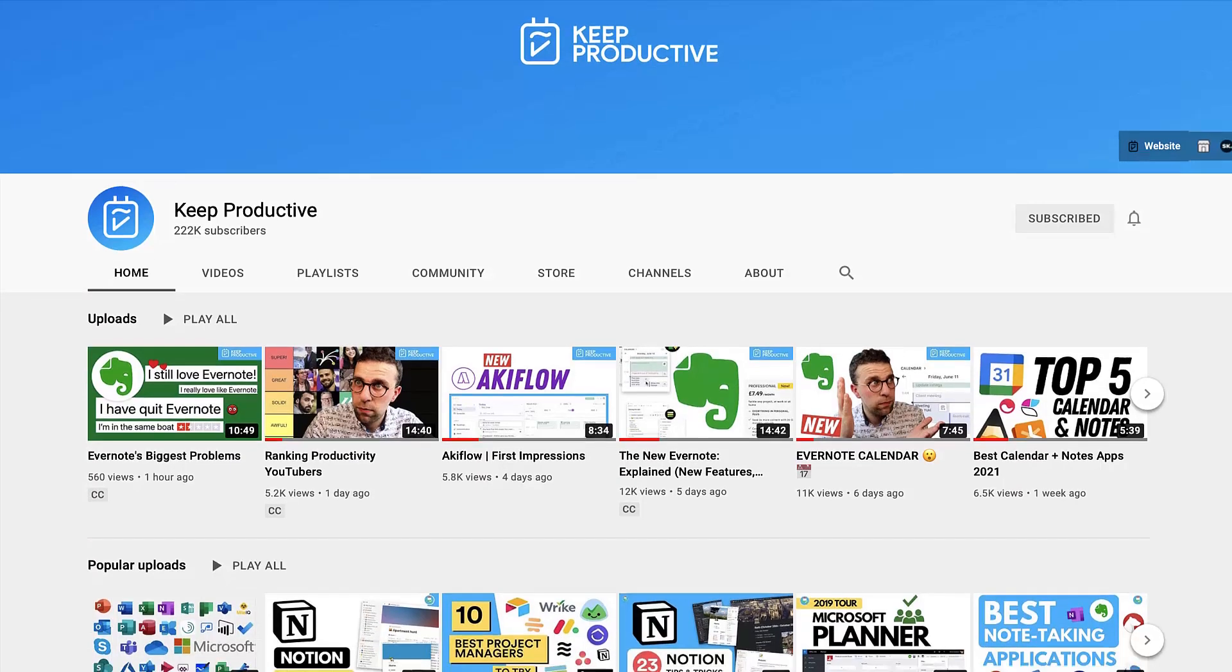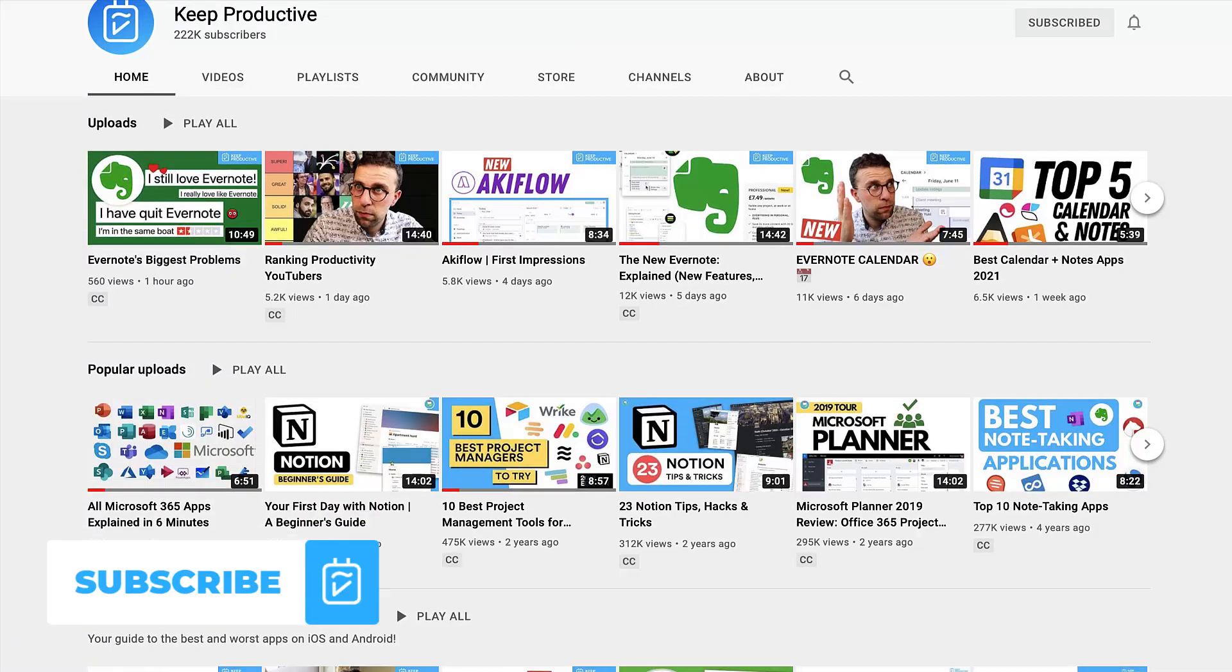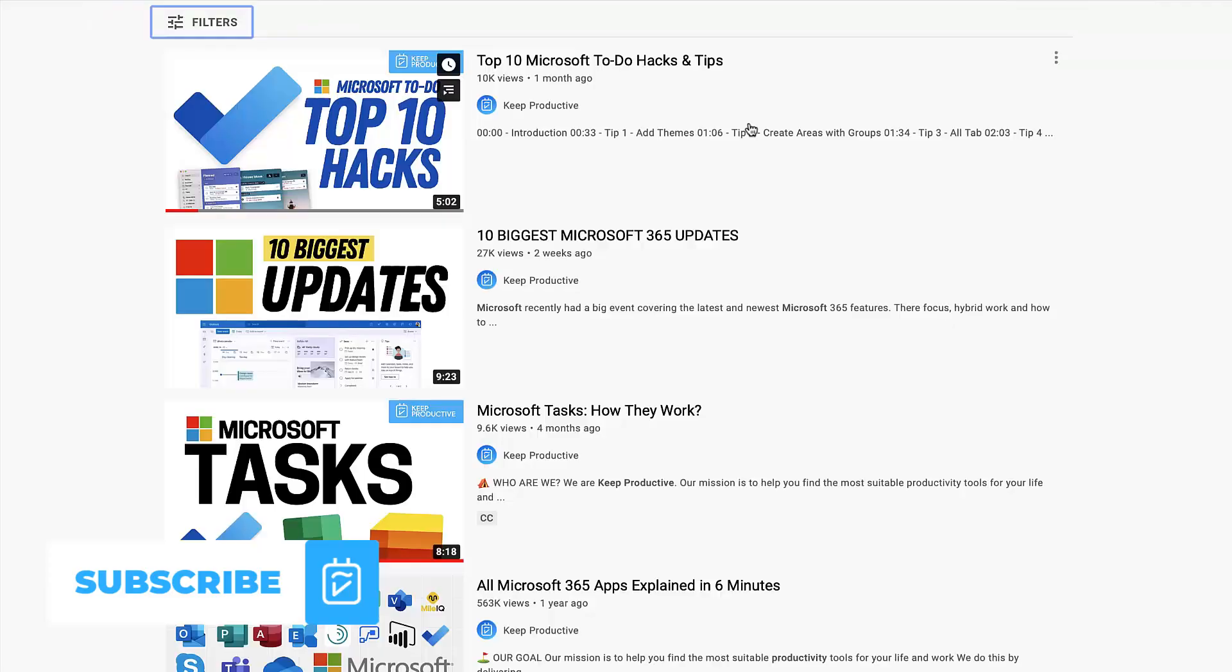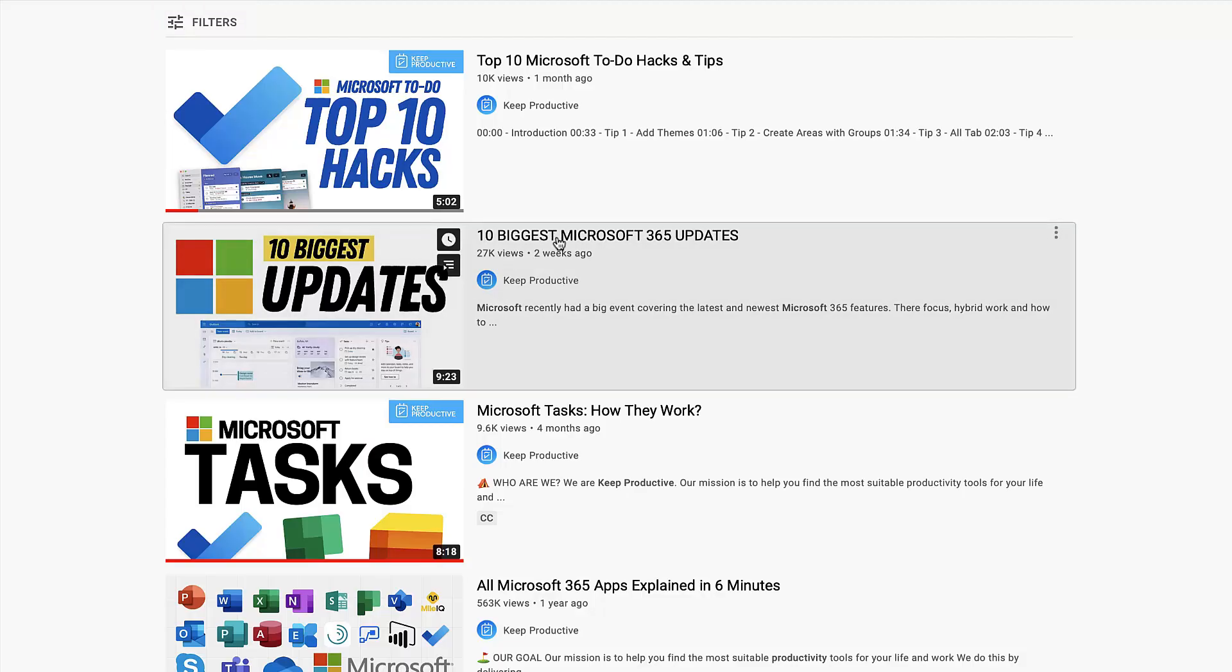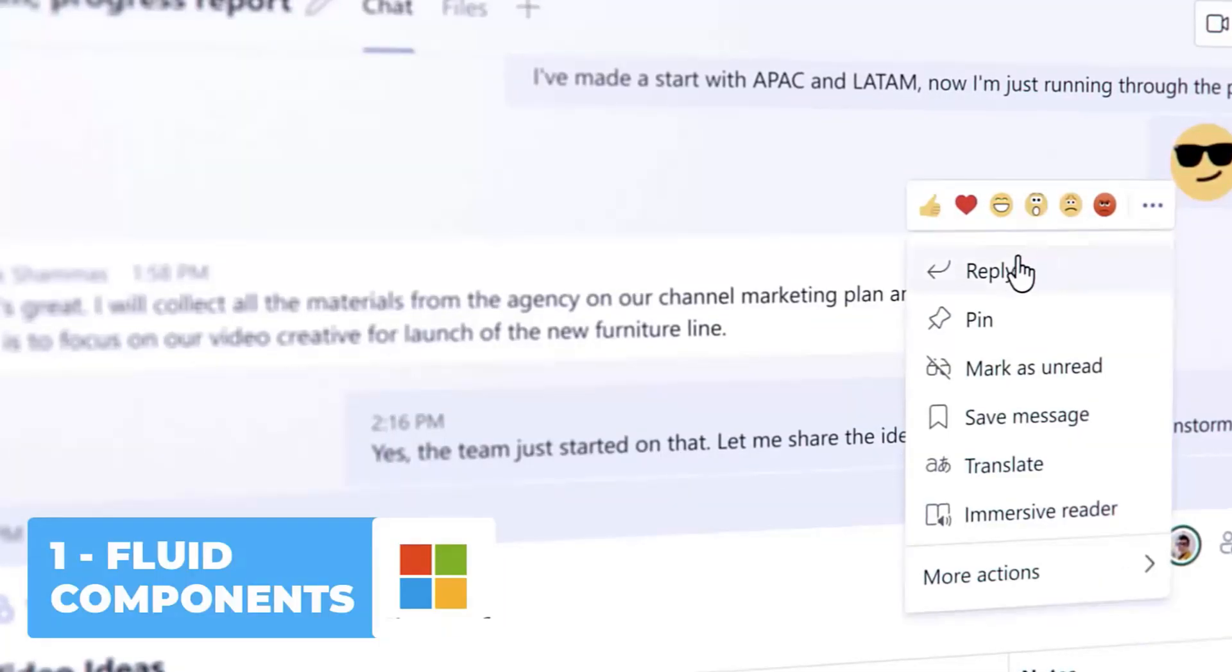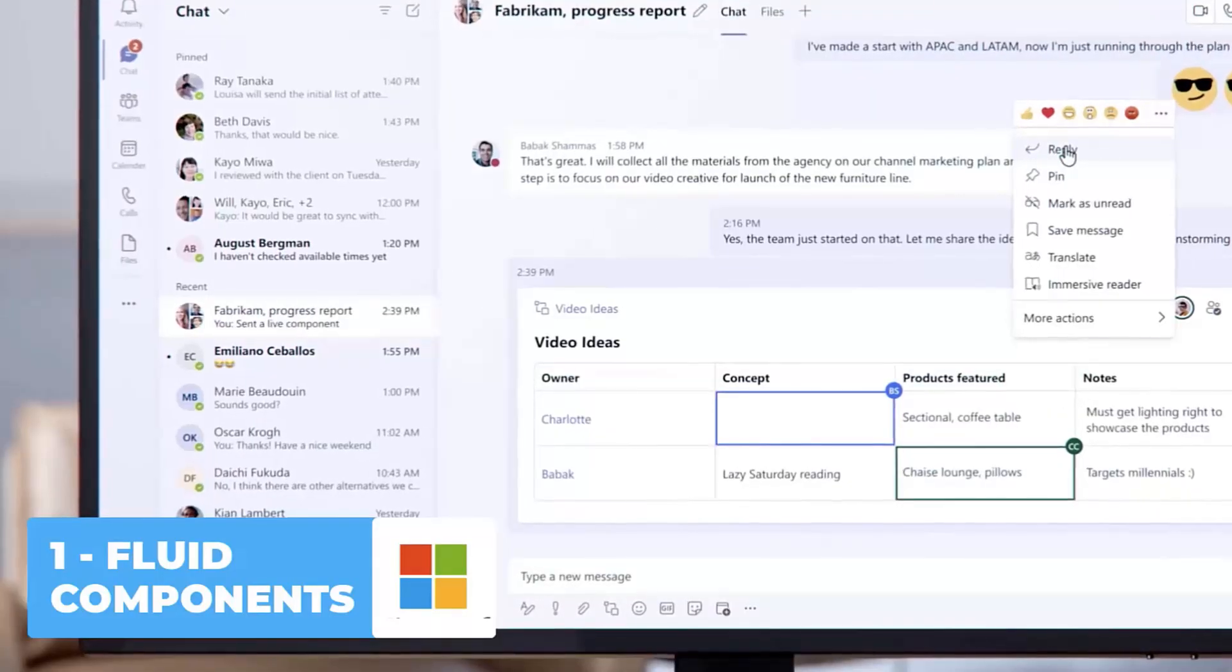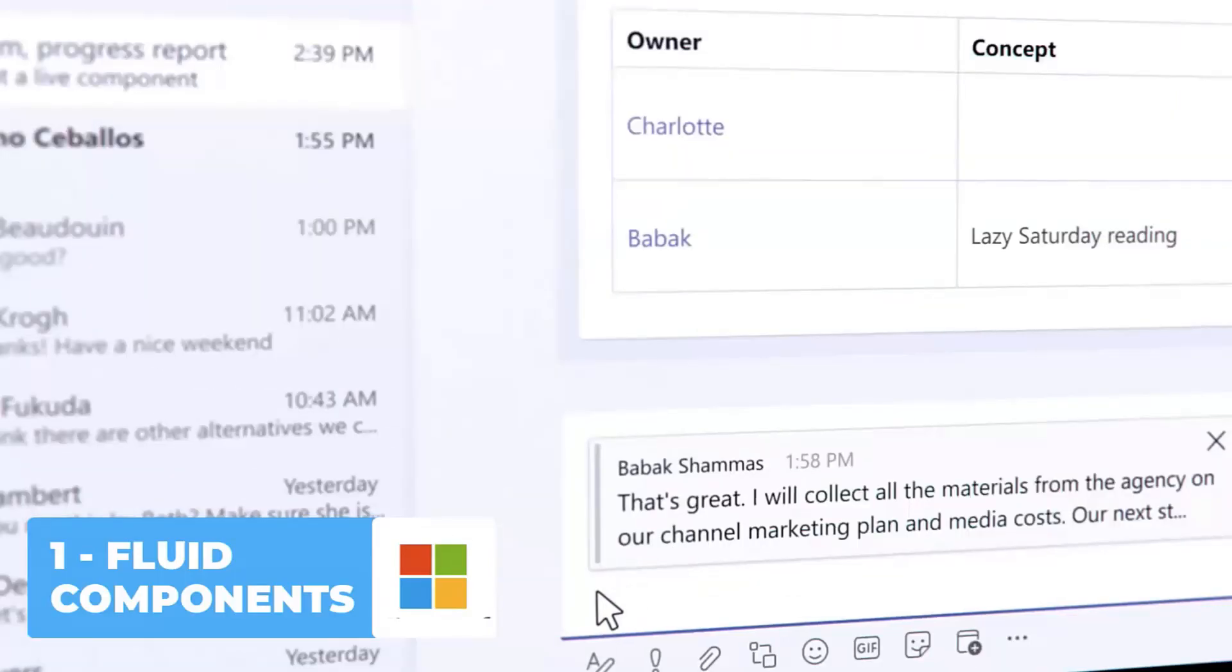But if you're new here, do hit subscribe because we do plenty of other Microsoft videos. We've just done one called 10 Biggest Updates in Microsoft's latest events. So do check that one out. It's a little bit longer but definitely dives into some of the more software-related features.